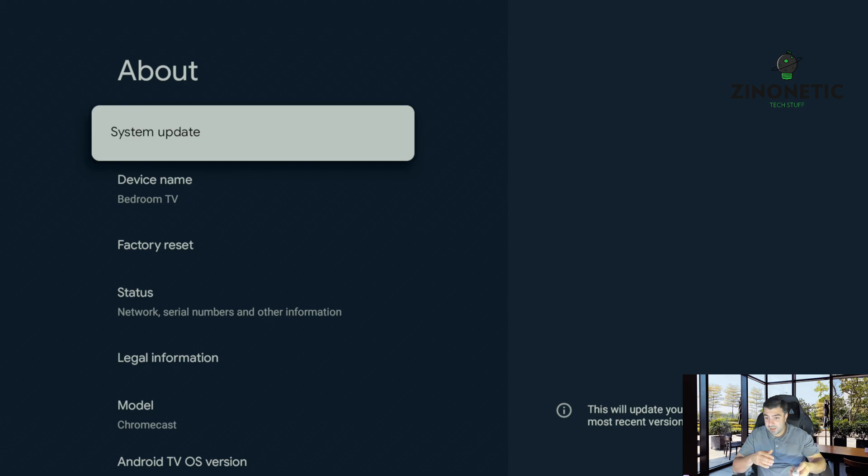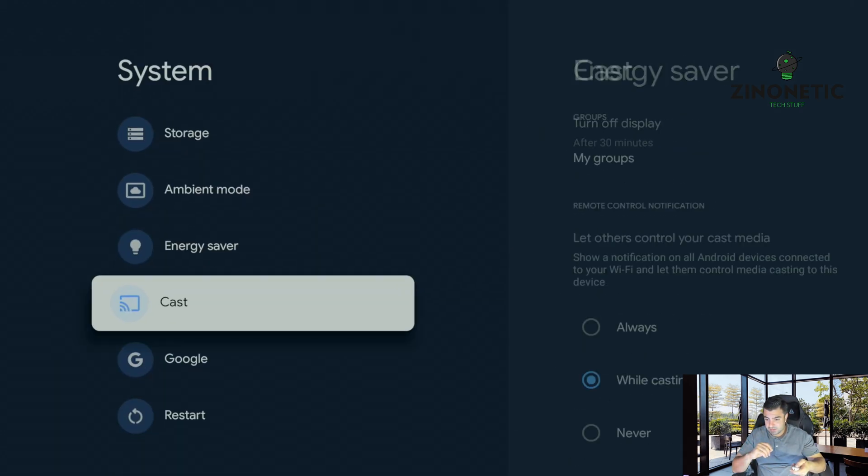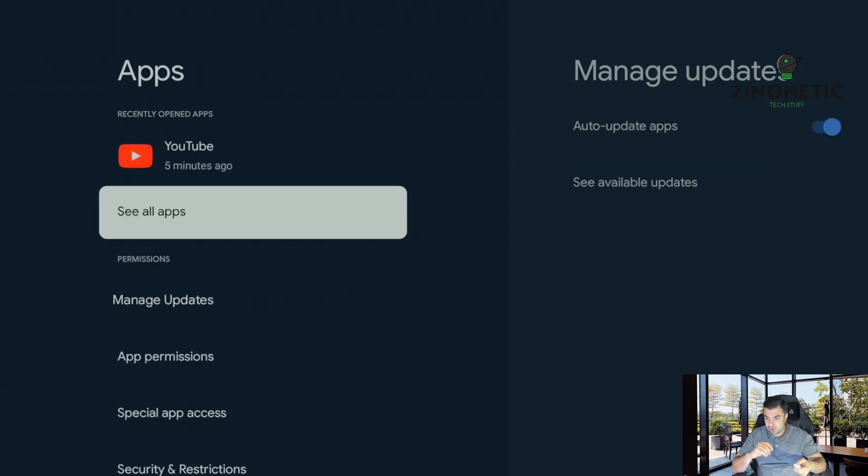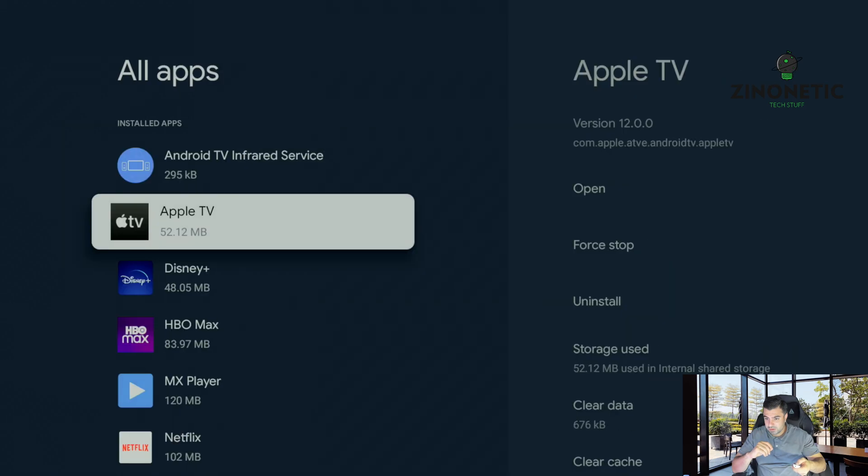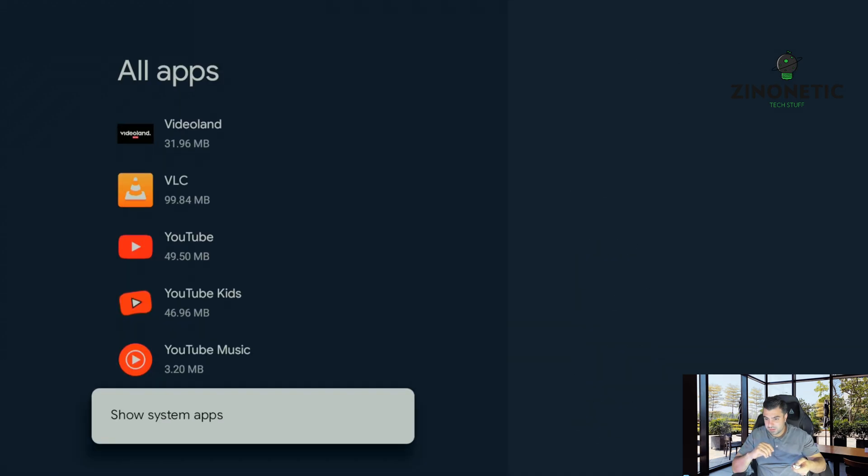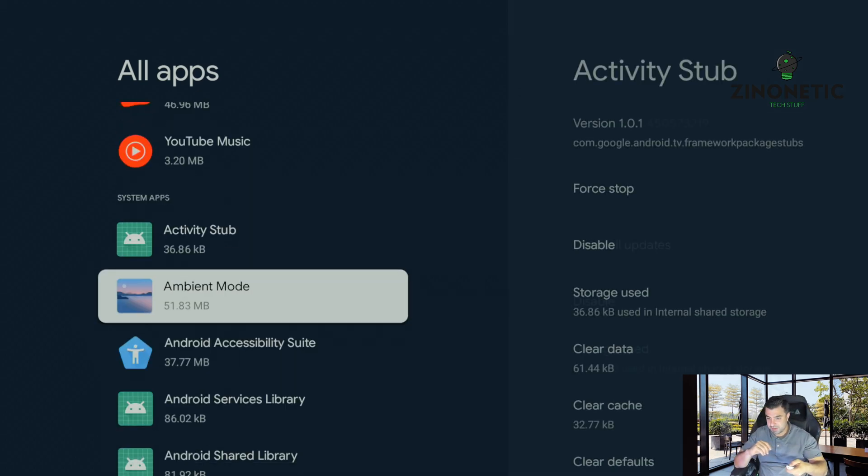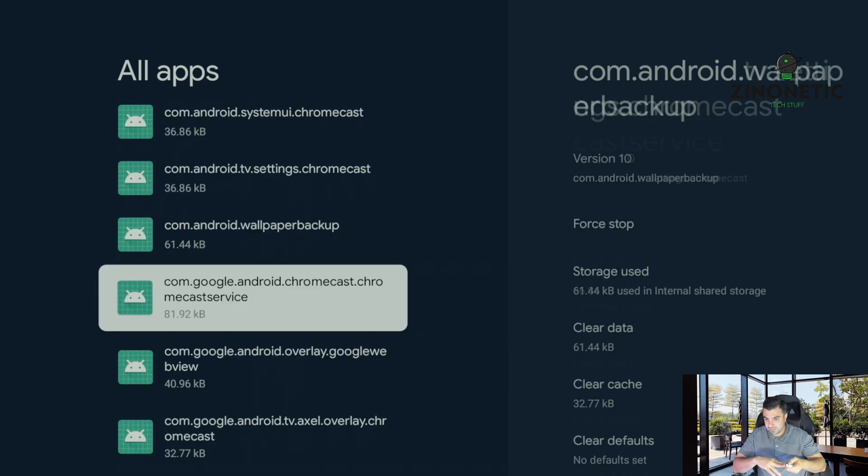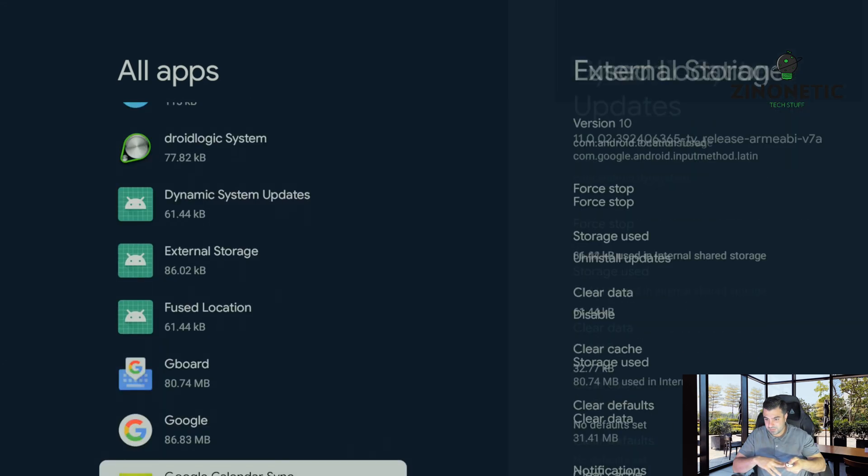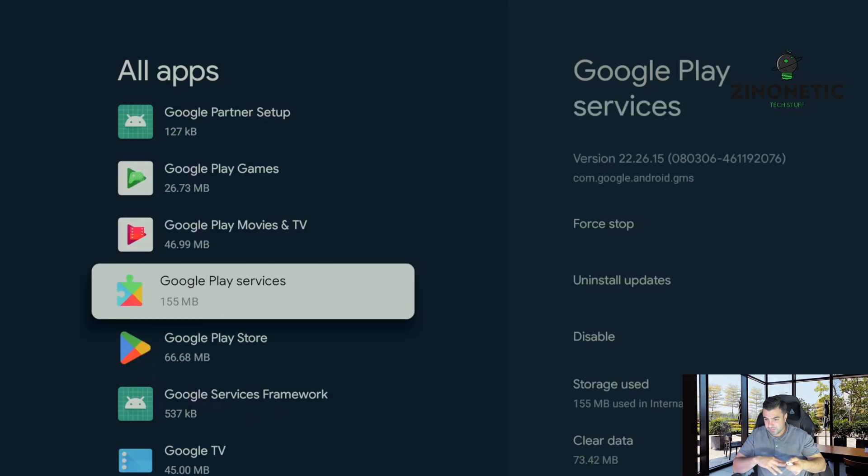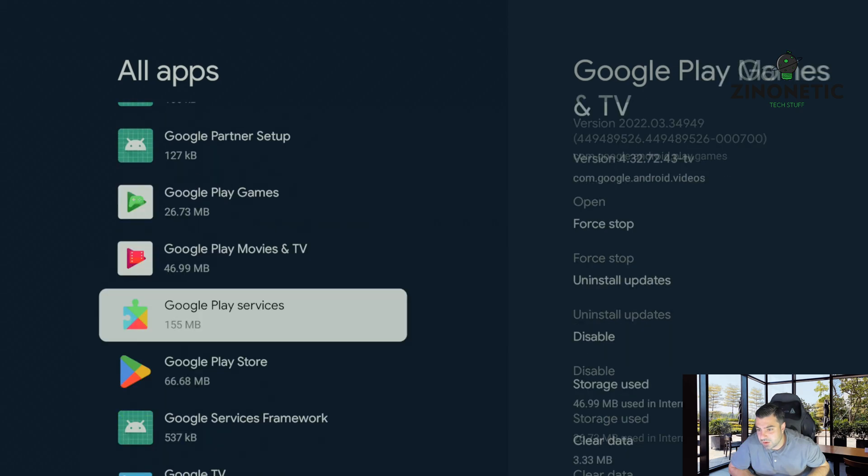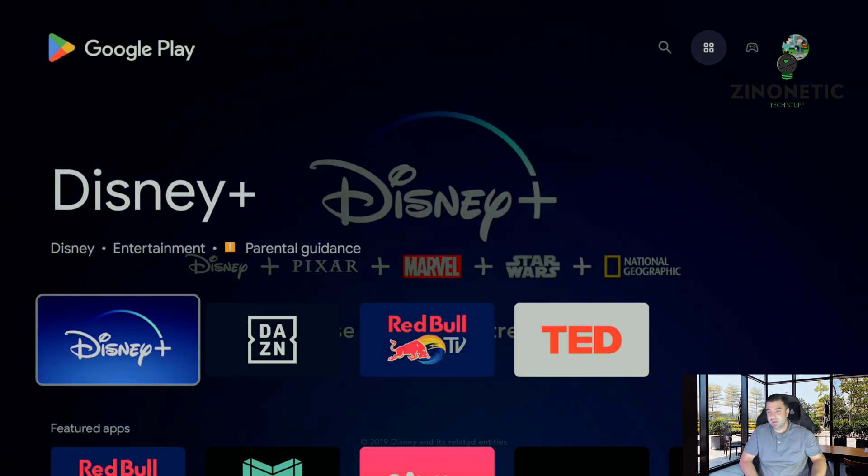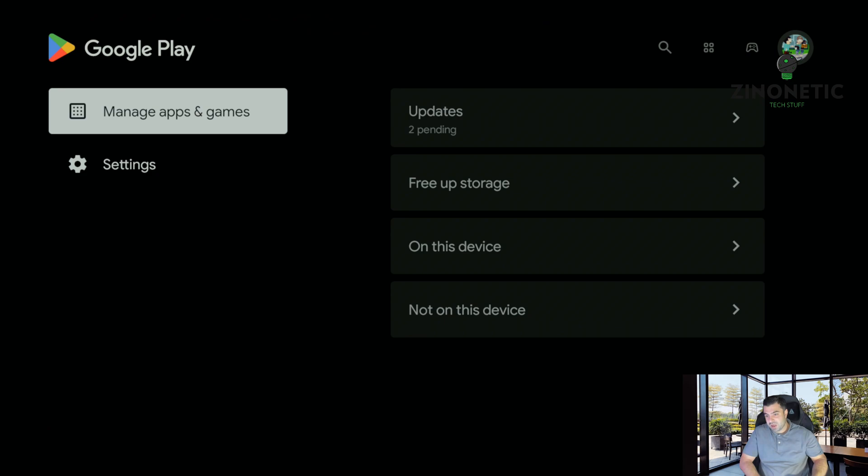So the next step that we're going to do is we're going to go to apps and we're going to search for Google Play Store. It's probably going to be at show system apps and then you're going to scroll down.